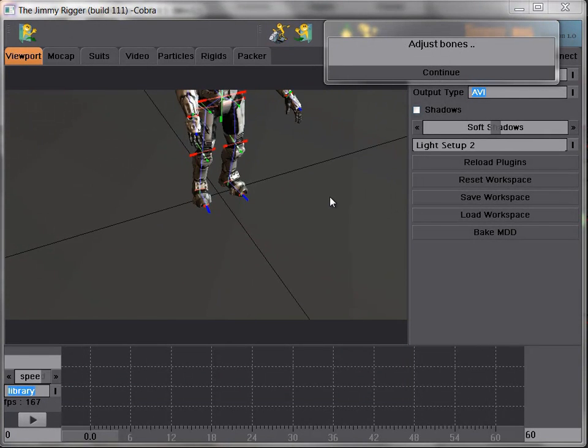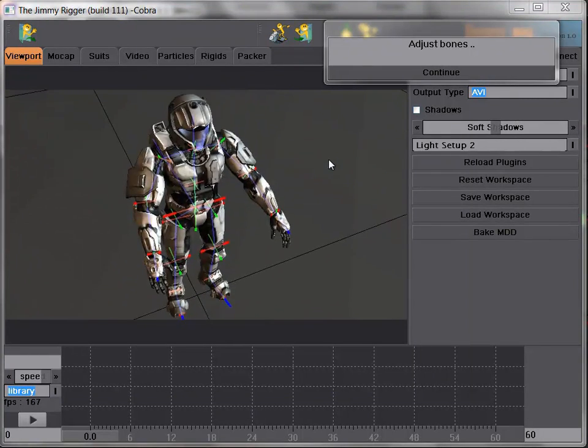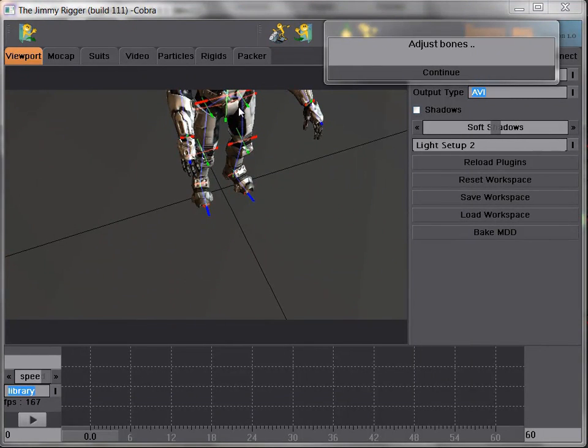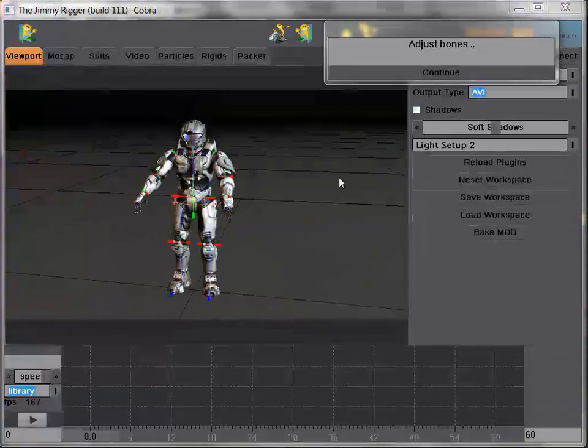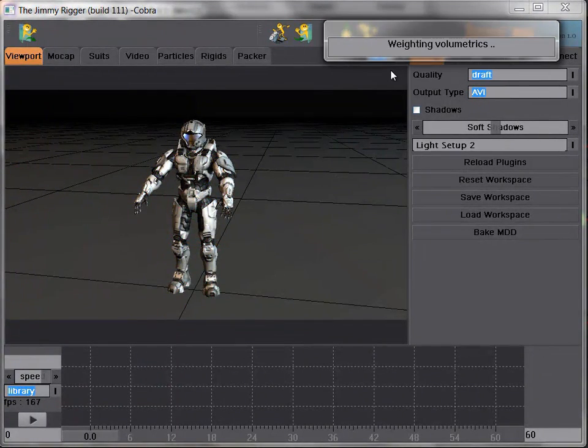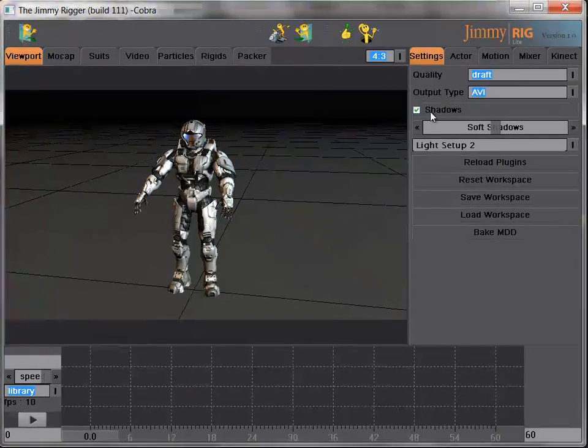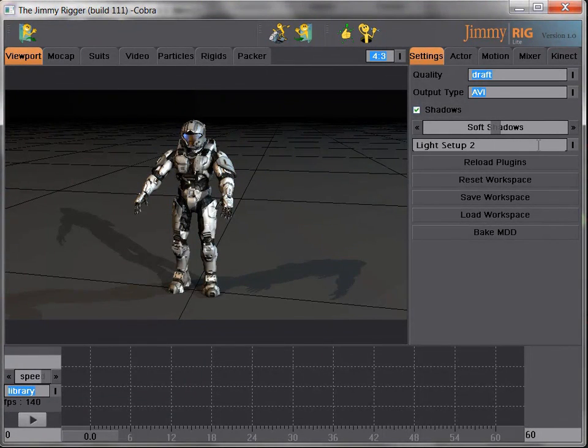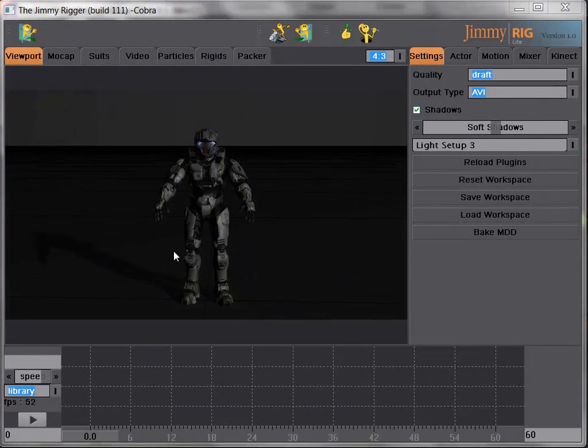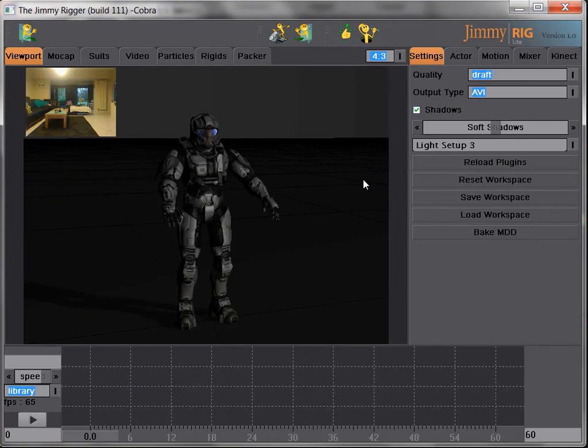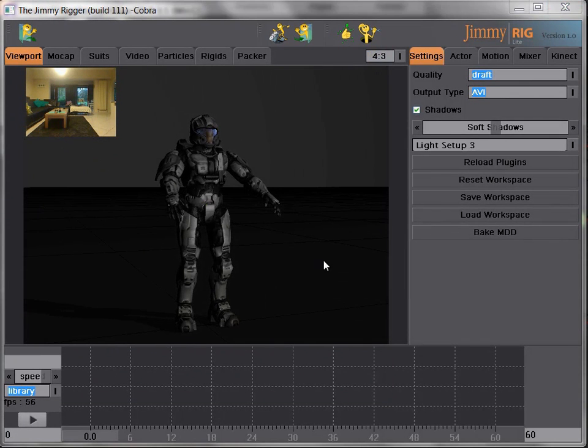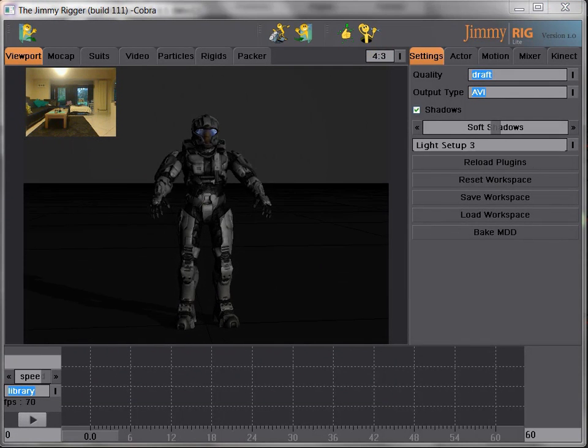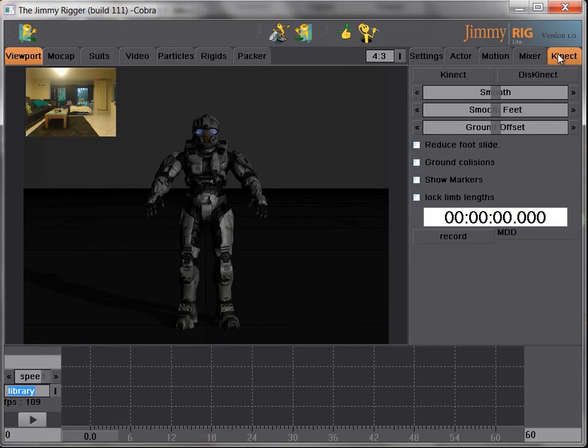Okay, so when we're done with that, we click the continue button, and the Gmirigger will automatically calculate the weighting for us. We can get some shadows, change the light setup a bit, and we'll add in the webcam so you can see what I'm doing.